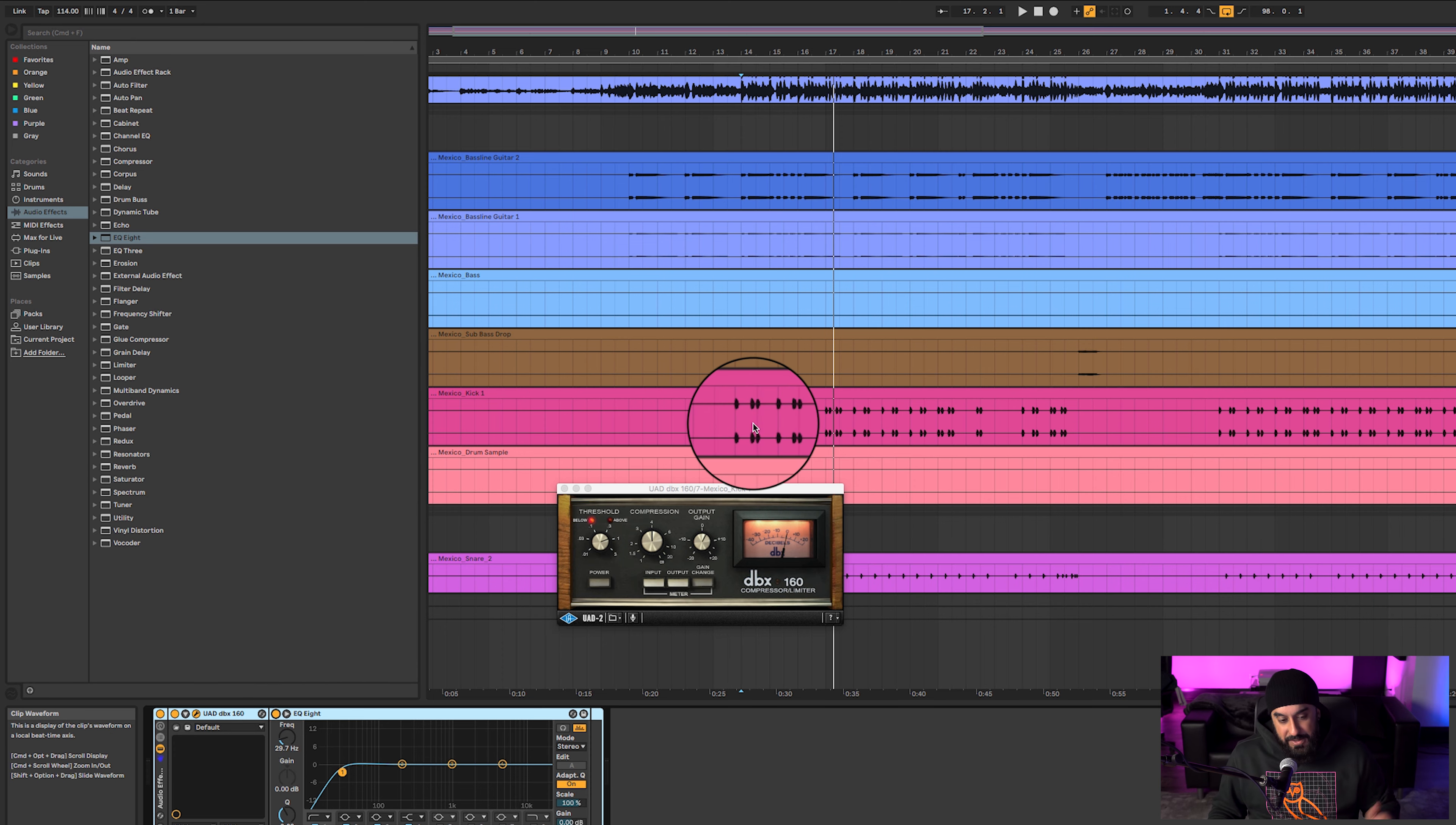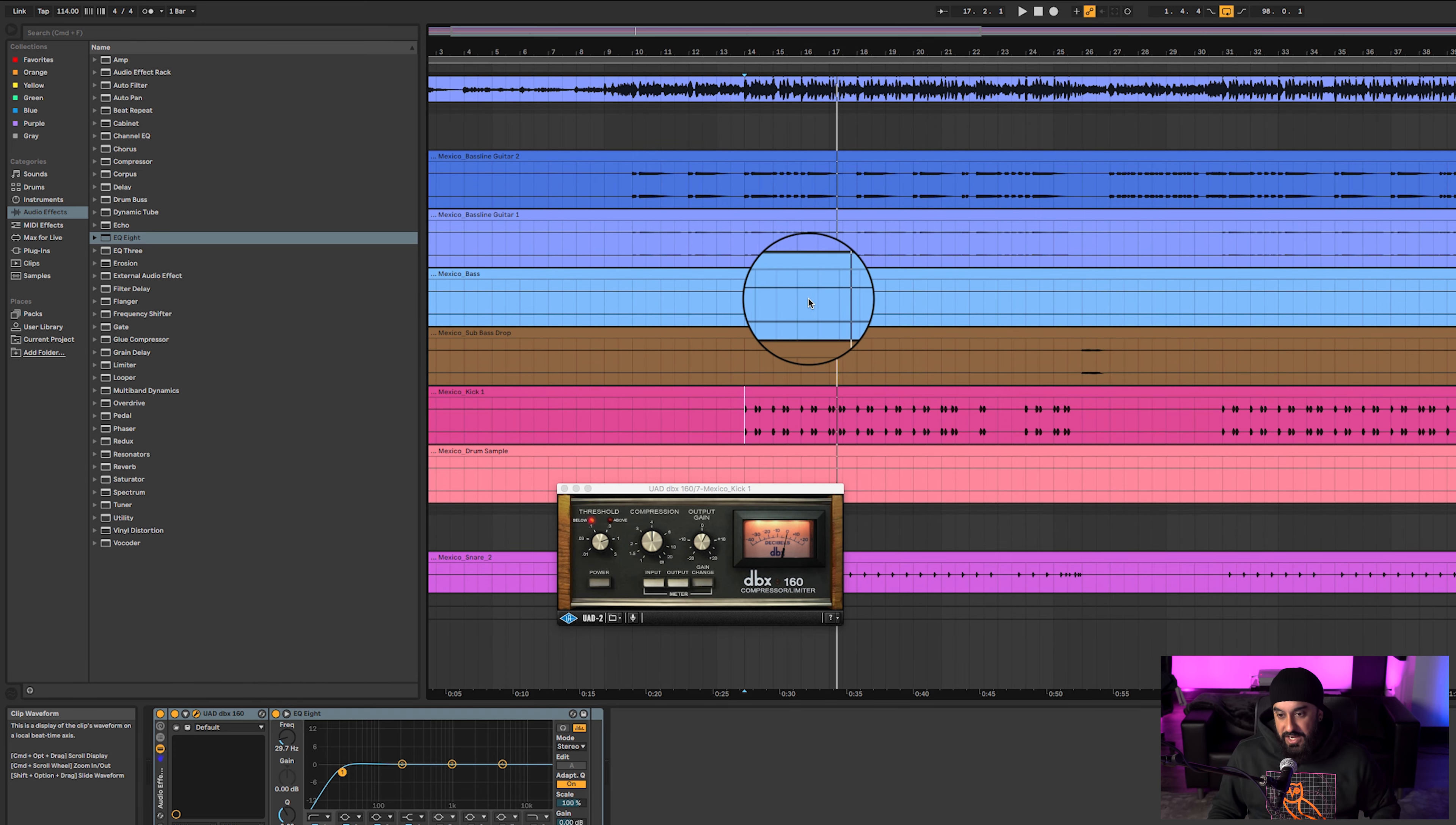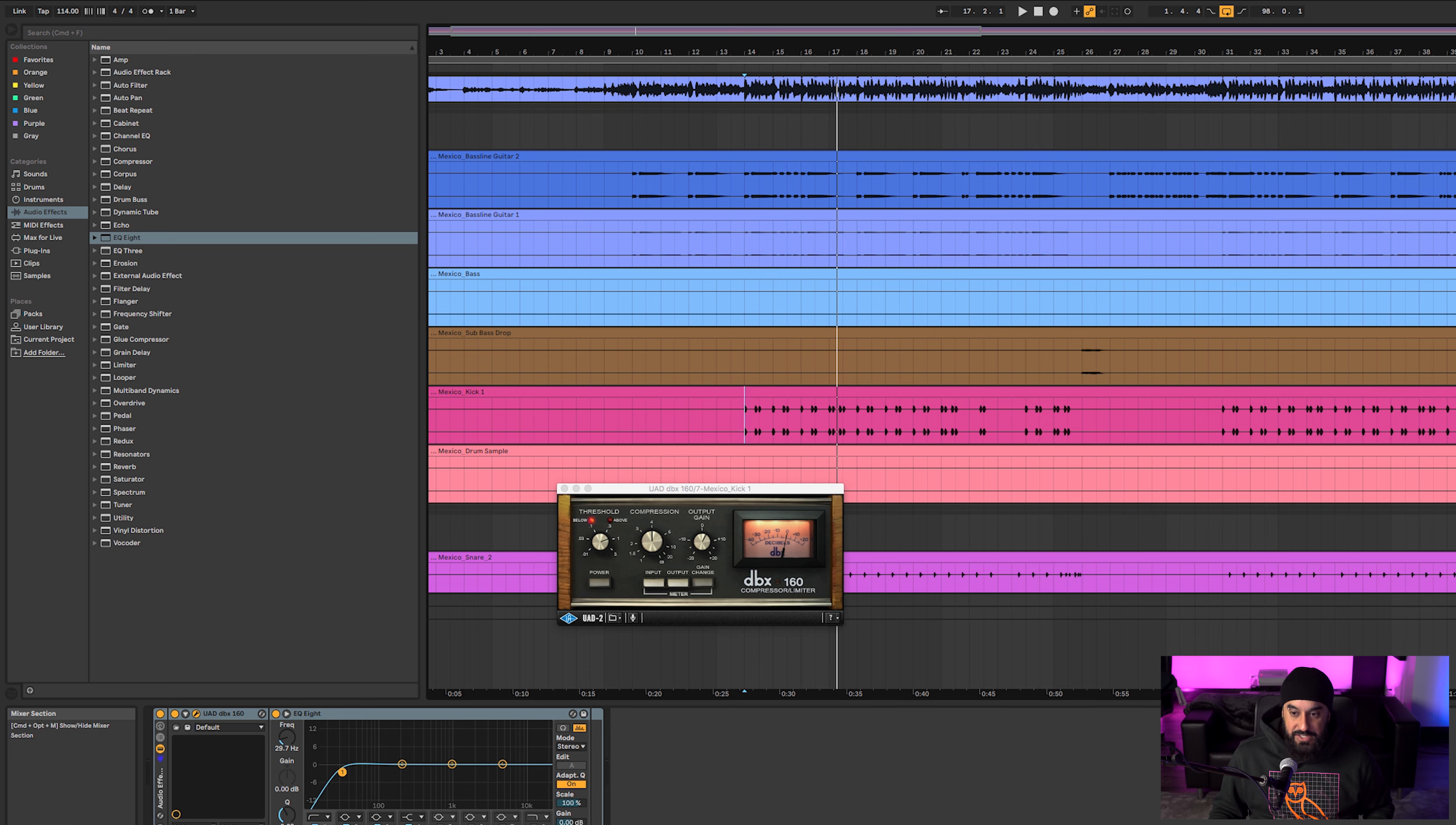That way it doesn't interfere with the bass line as much, and with the whole sidechain compression it sounded really good.